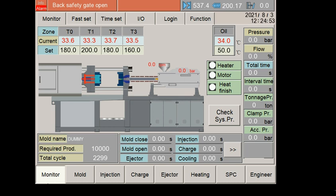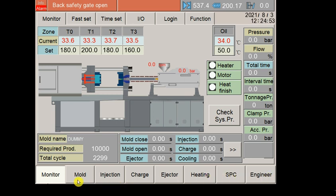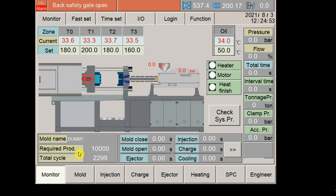When you open it, a whitish section will be here. When you want to open the mold page, you click on the mold button. For the injection page, click on injection, for charging press the charge button, and for the ejector the ejector button. By pressing these keys you can directly go to the particular page.